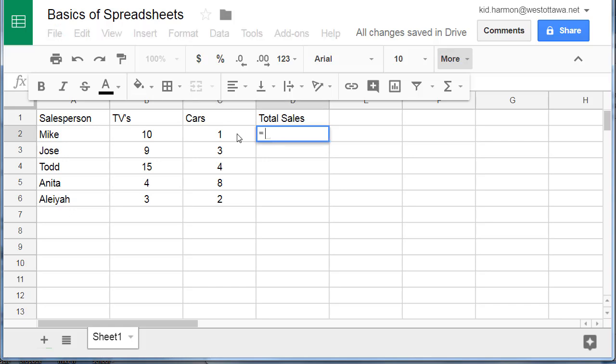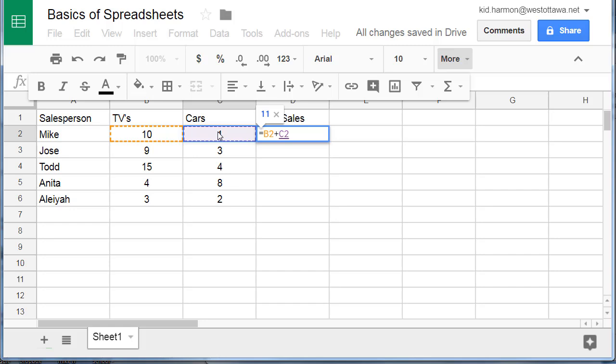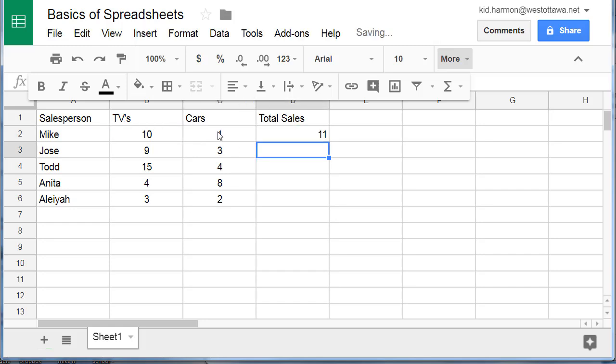I'm going to hit my equals, click on the 10, hit the plus, click on the 1 and when I press enter it does the math.